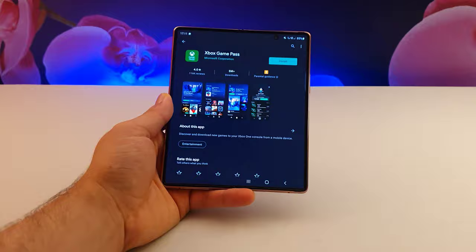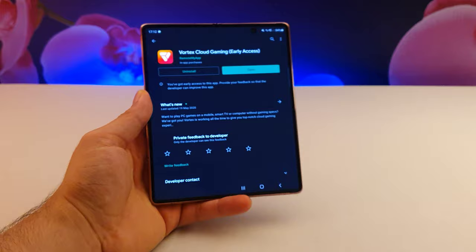So I'll be comparing the Xbox streaming app from Microsoft, the Nvidia GeForce Now app from Nvidia, the Early Access Vertex Cloud Gaming from Remote My App, the famous high quality Stadia from Google, the NetBoom app from NetBoom Ltd, and my favorite Shadow from Blade Group.